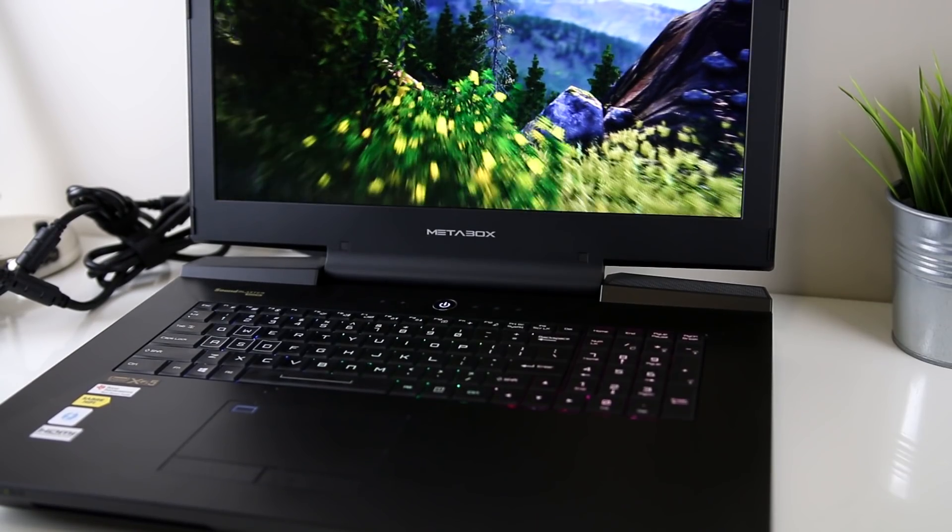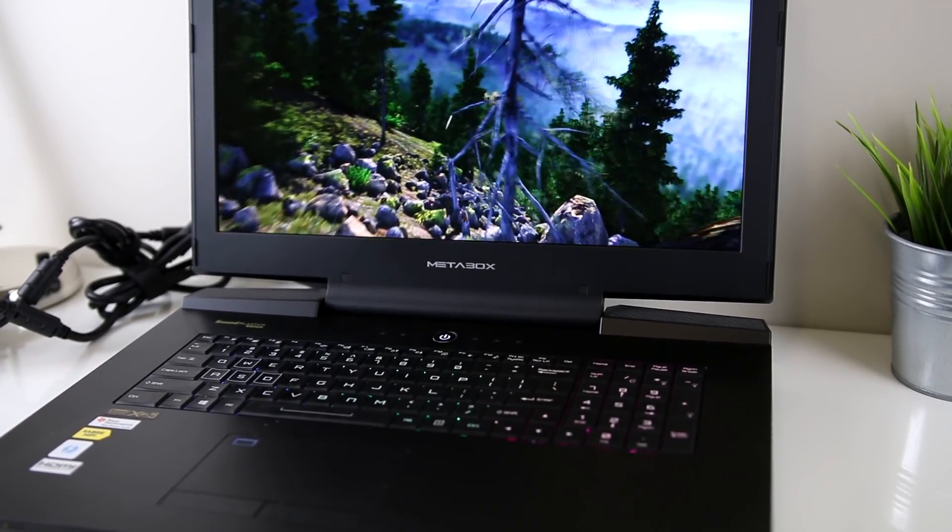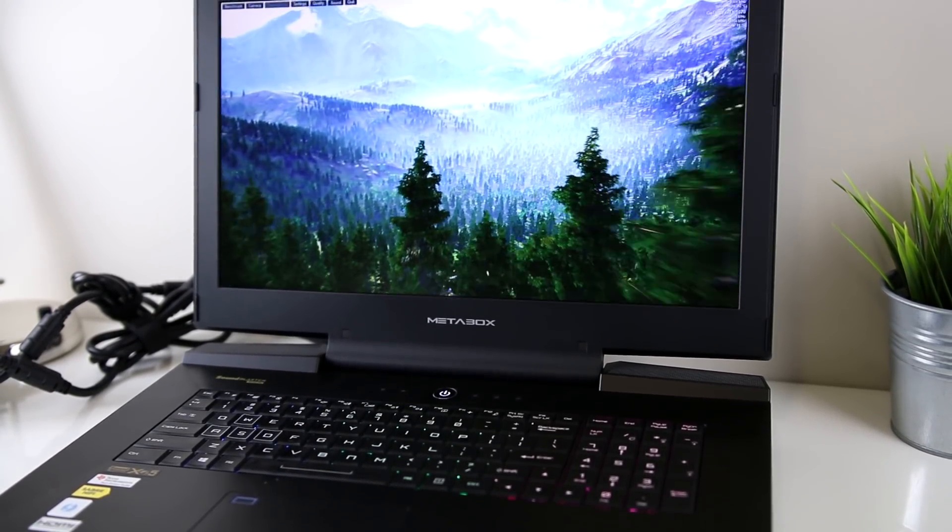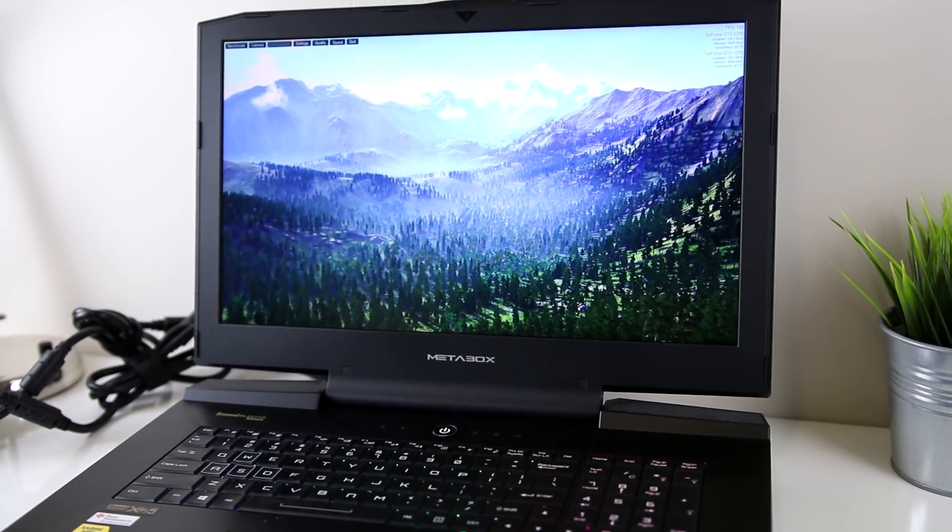What makes this laptop interesting is that it's got an Intel 7700K CPU, which is typically a desktop processor, as well as dual Nvidia 1070s in SLI.